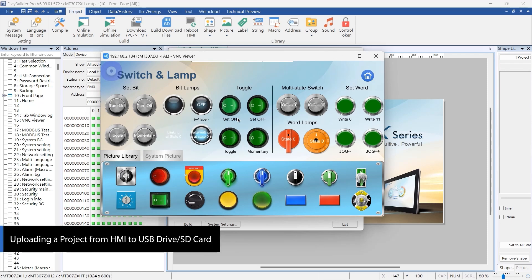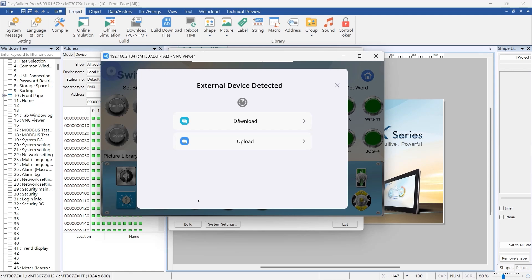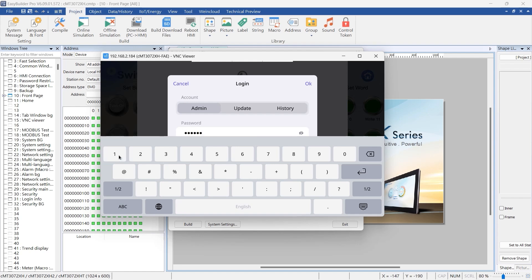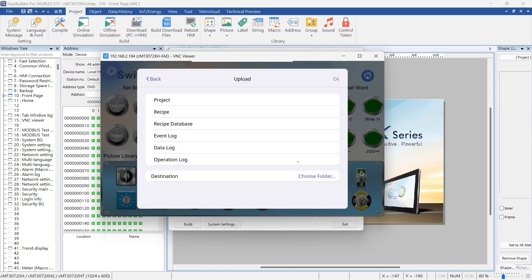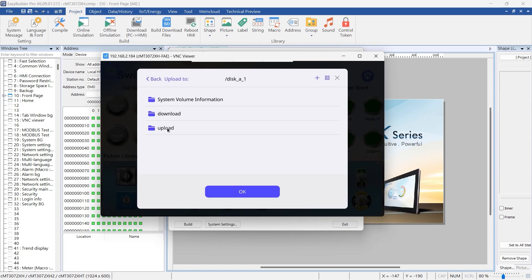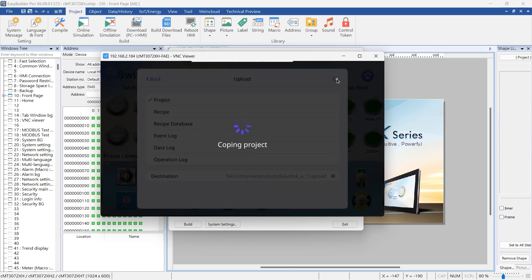Now, insert a USB drive or an SD card into the available slot on your HMI device again. Select the Upload option on your HMI screen to proceed. You will be prompted to enter the upload password. This security measure prevents unauthorized access to your project files. Enter the correct password and continue. After entering the password, select where to save the project file on your USB drive or SD card. Browse to the desired directory and confirm your selection.